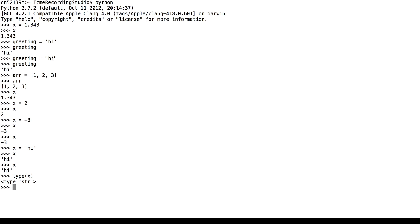And we see that internally, Python knows that x is a string. And if we assign 2 to x, we see that Python now sees x as an integer.